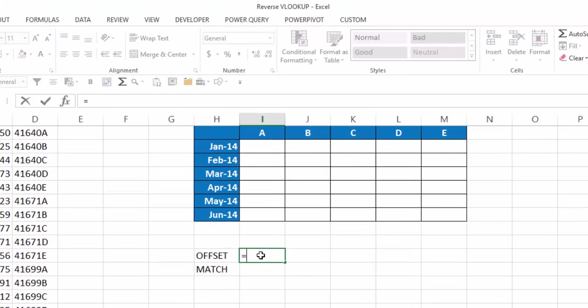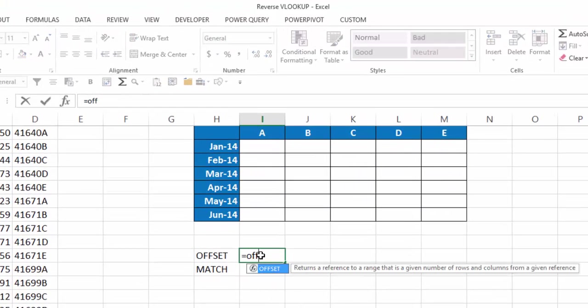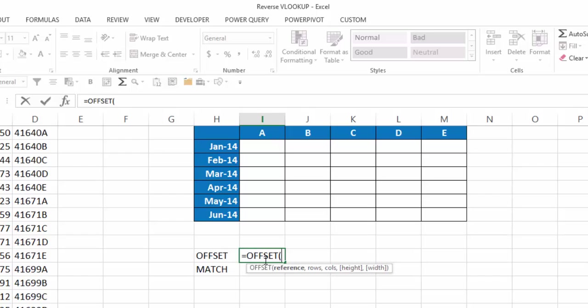If we look up offset, you can see it returns a reference to a range that is a given number of rows and columns from a given reference. If I hit tab, the syntax asks for a reference or an anchor point, how many rows down you want to go, how many columns over, and that'll give you your result. There's two more arguments here, height and width, that define how many rows high and columns wide you want the result to be, normally it'll default to one each. Since that's what we want, those are optional arguments, so we're not going to be using those.